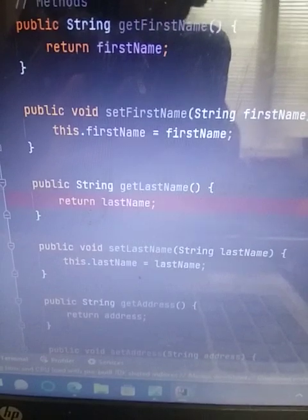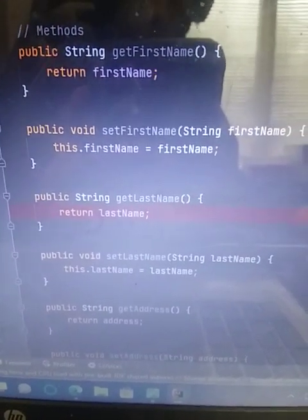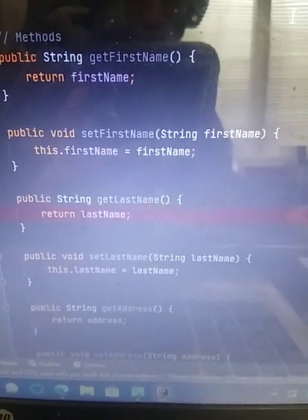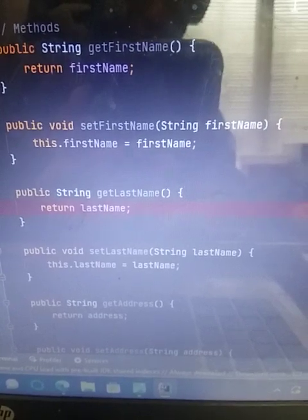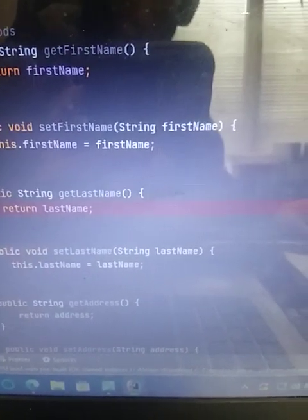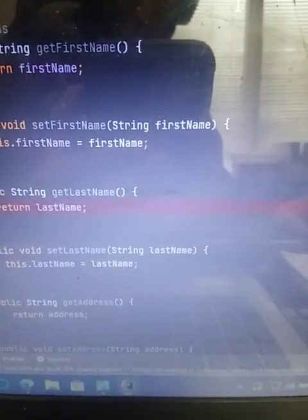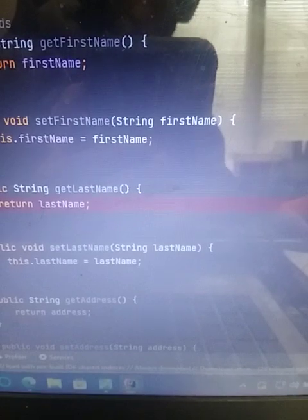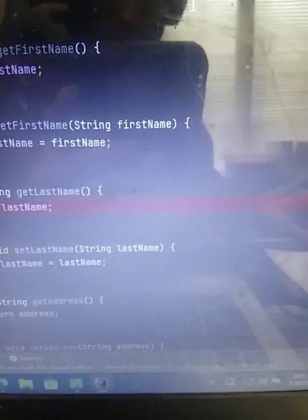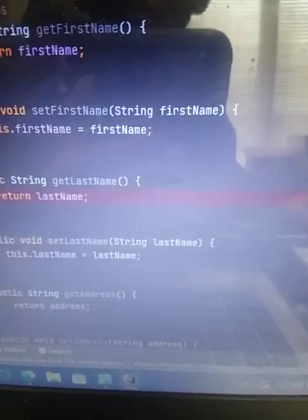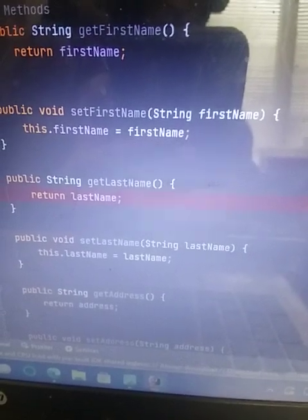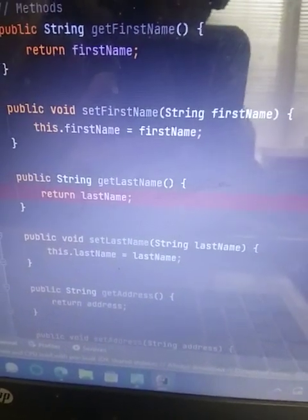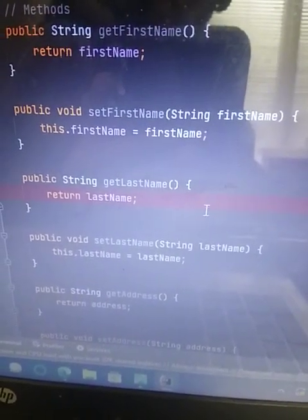But that it can be changed to anything at any time. Public string, I did get first name for the methods. And then I did return first name. And then I did public void set first name, string, which is important, and then first name. And then I did this dot first name equals first name.